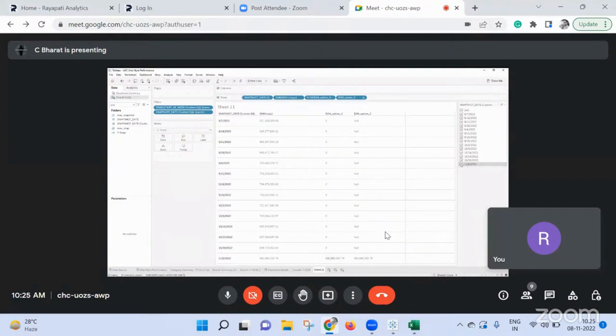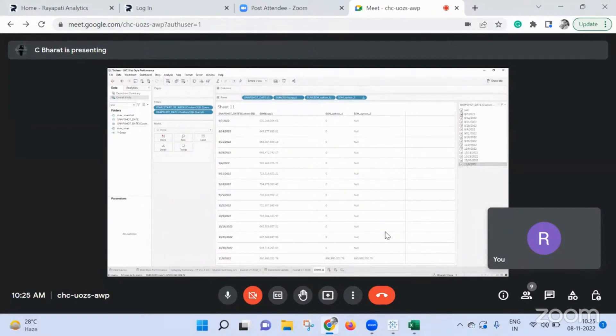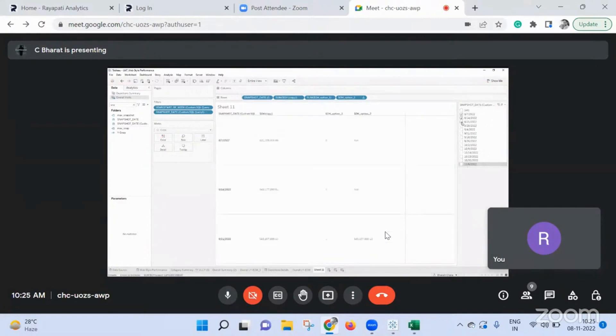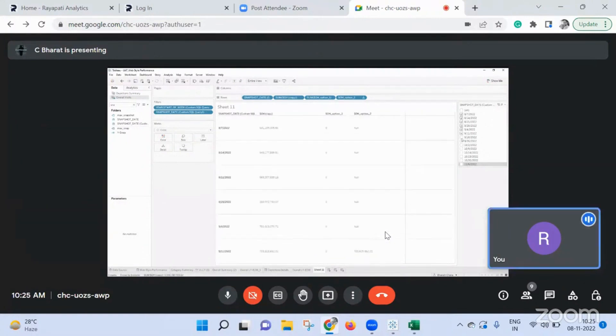But let's say if a user selects only the previous months, like for example, from August and September, use an LOD, table scope LOD. Get me that calculation, show option one.